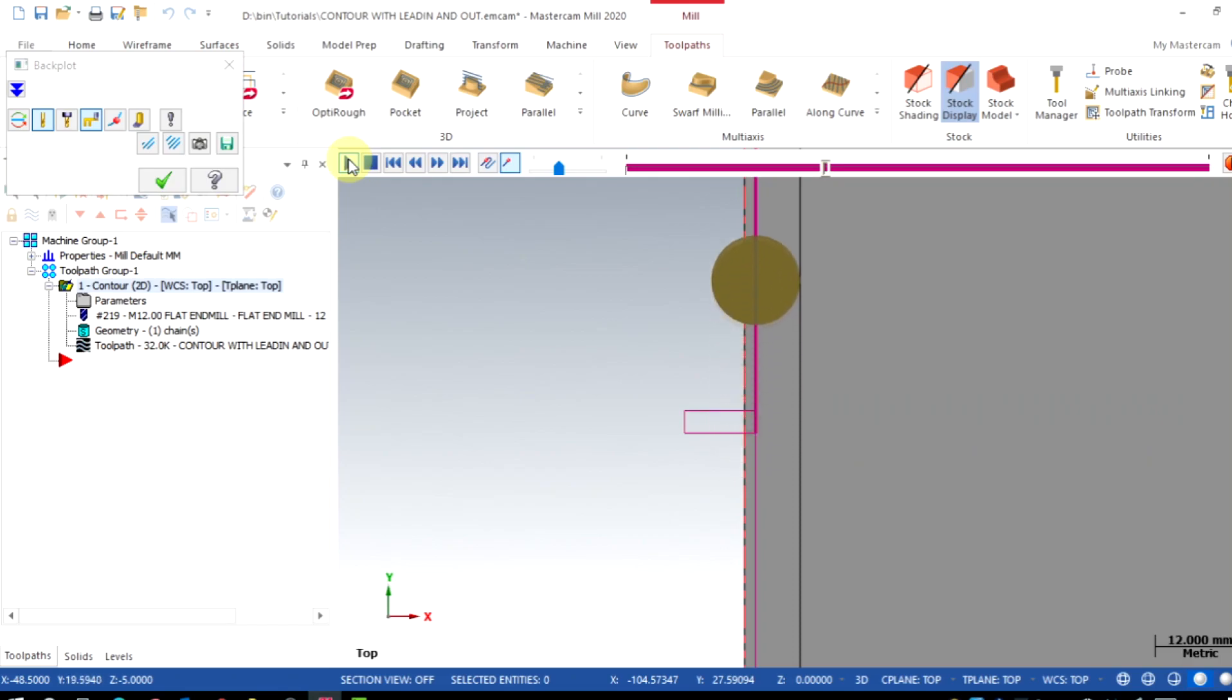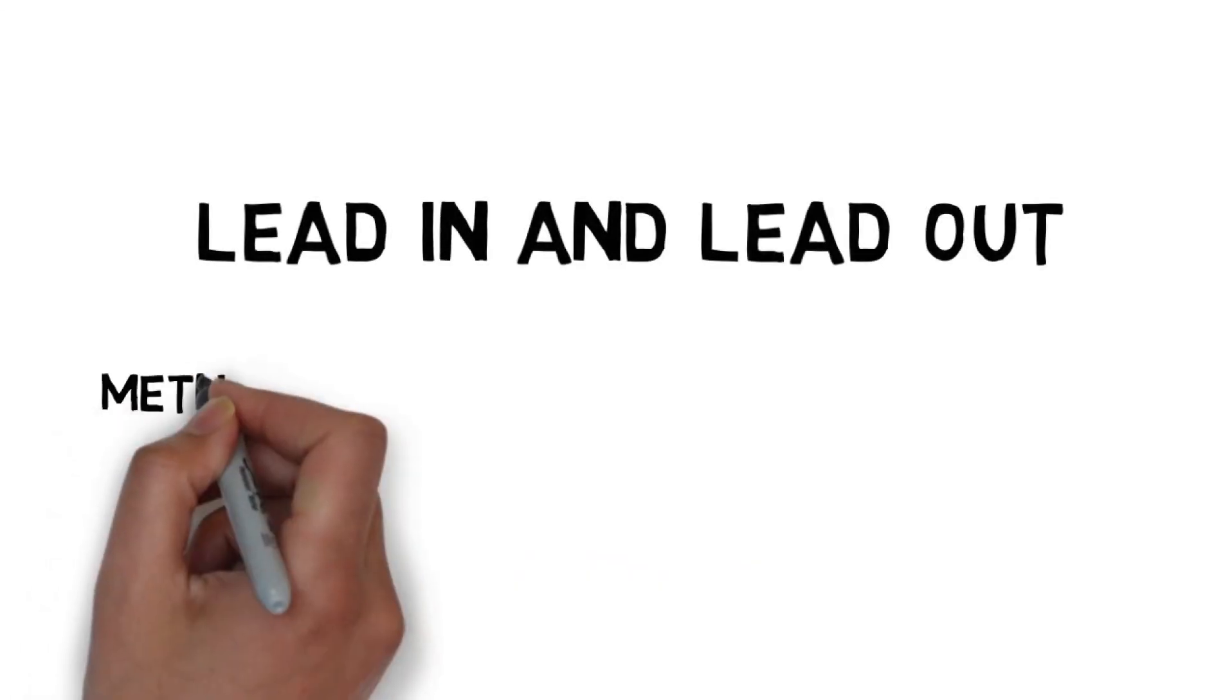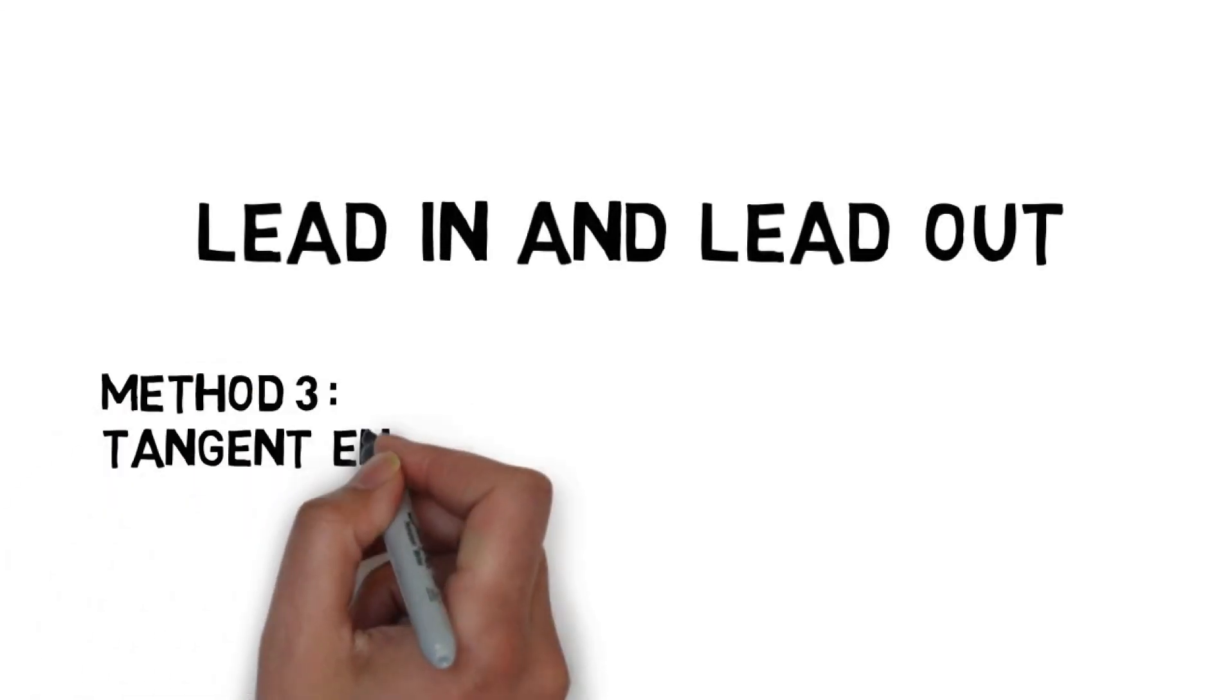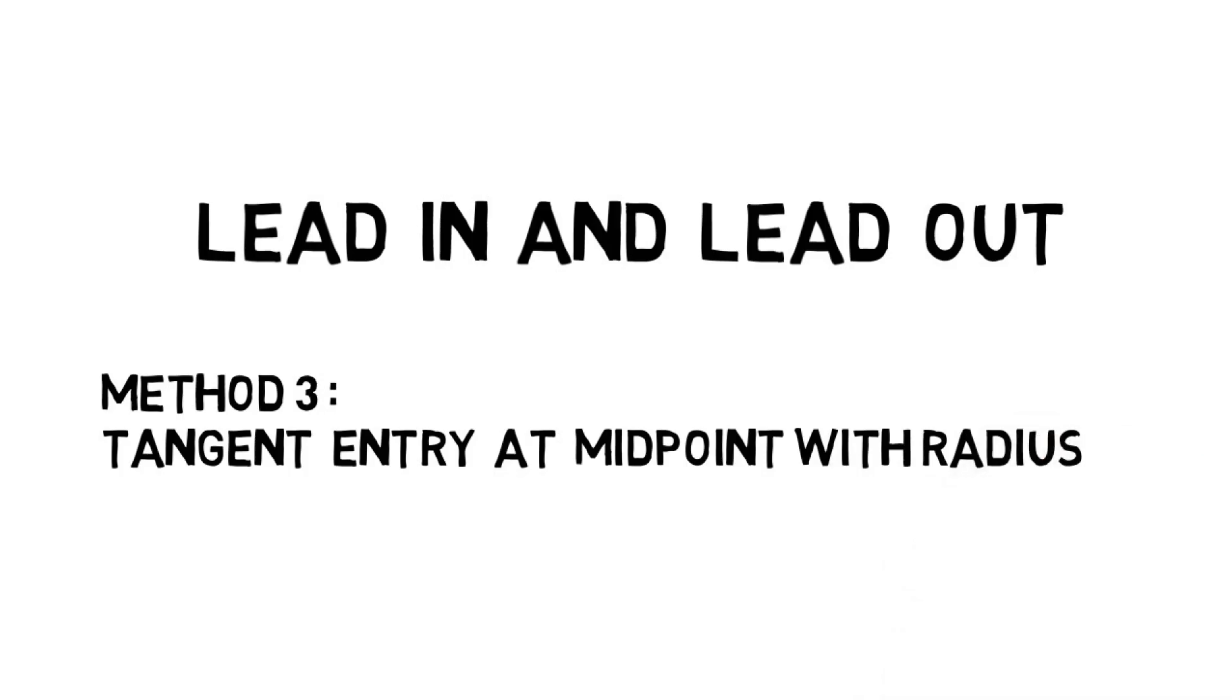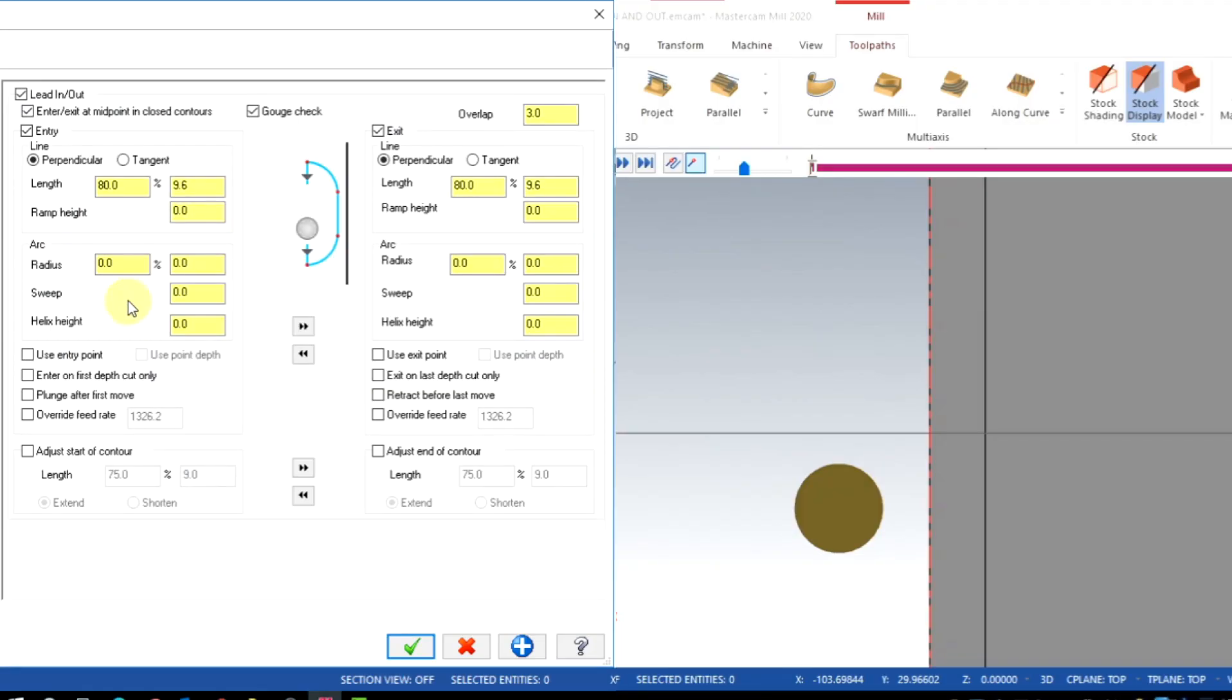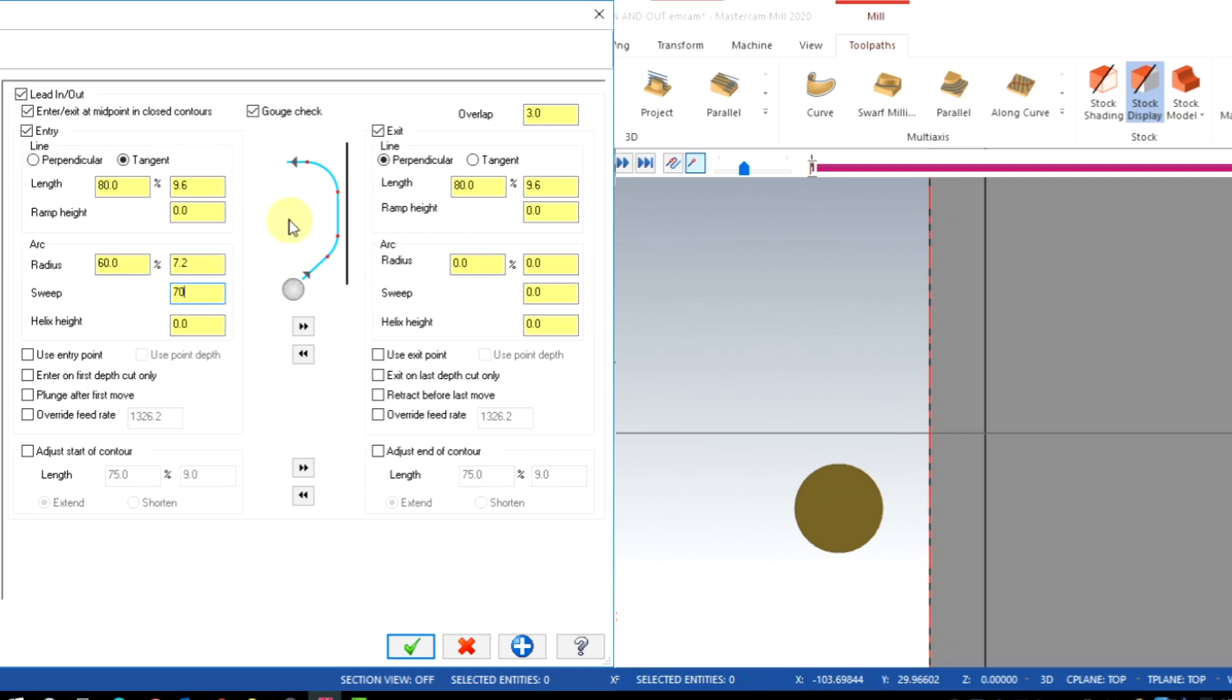Here's the last method: tangent entry at the midpoint with a radius. For that, I'm going to switch over here to tangent and add the radius. I'm going to use here 60% of tool diameter and the sweep angle for the radius is 70 degrees. I'm going to copy the same thing to exit and keep the overlap as 3 millimeters.